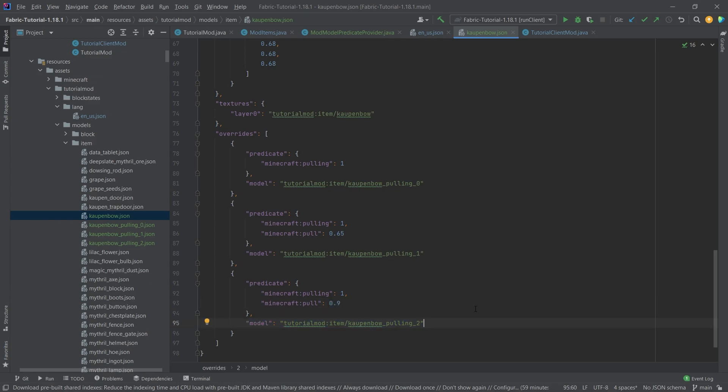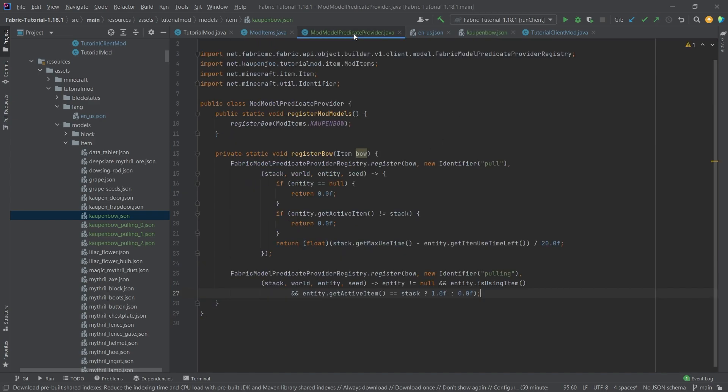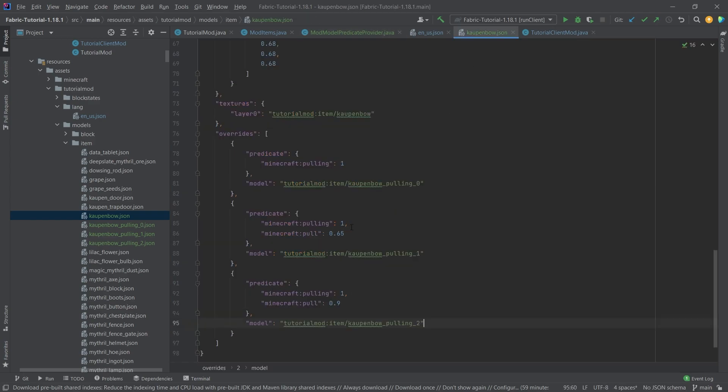Once again, if you have some custom items that you want to have the texture change in certain ways, this can get very complicated very fast, but it is still a good introduction in this case with the bow. There's some more stuff shown, basically, in the vanilla class. Highly recommend taking a look at this.